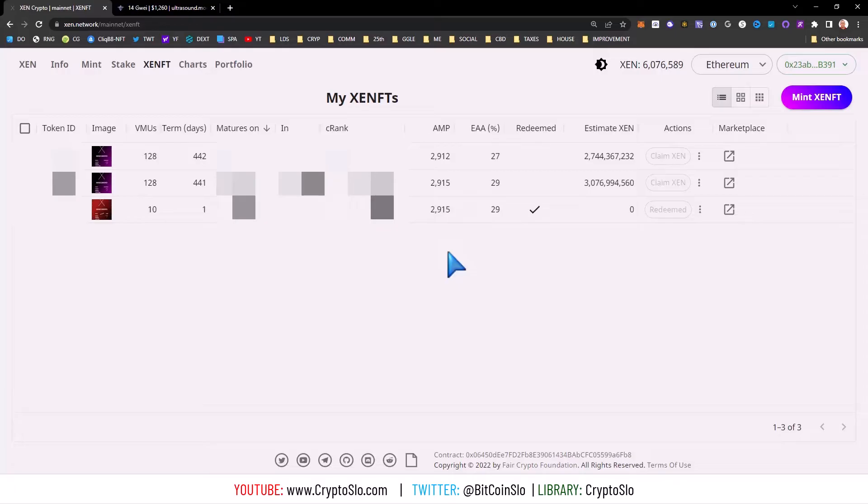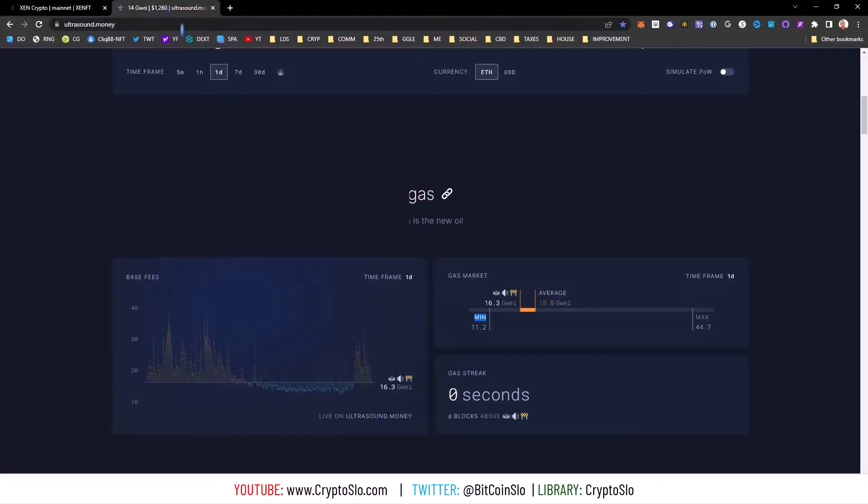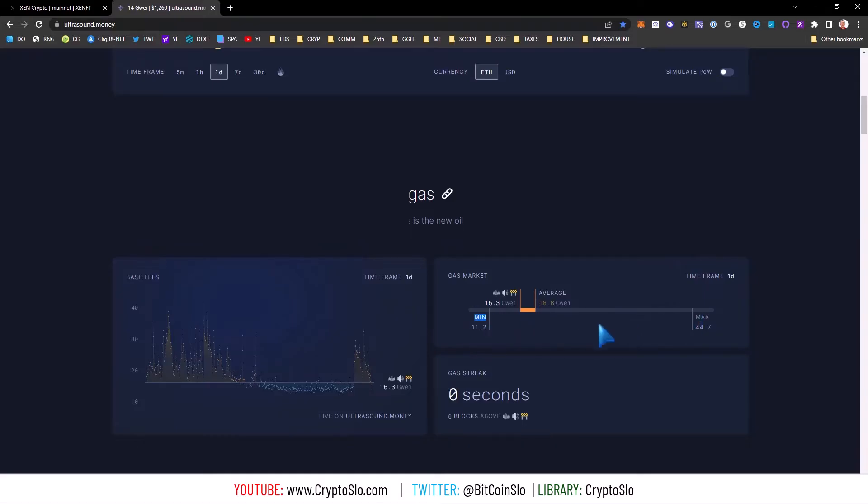You go over to ultrasound.money and look at the last 24-hour time frame of gas, and you try to sneak your mint through on the cheap. But then it never goes through.